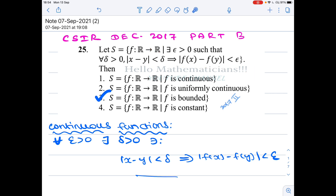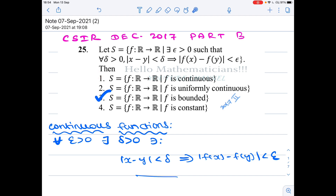The options say this set consists of: continuous functions, uniformly continuous functions, bounded functions, or constant functions. We're going to prove that this set consists of bounded functions, so option 3 is true. We will construct an example of a function satisfying this condition that is not continuous, showing that option 1 is wrong. Similarly, we'll show a function satisfying this condition that is not uniformly continuous.